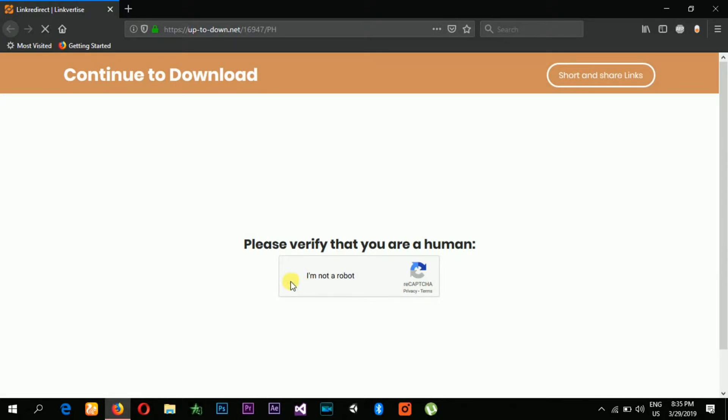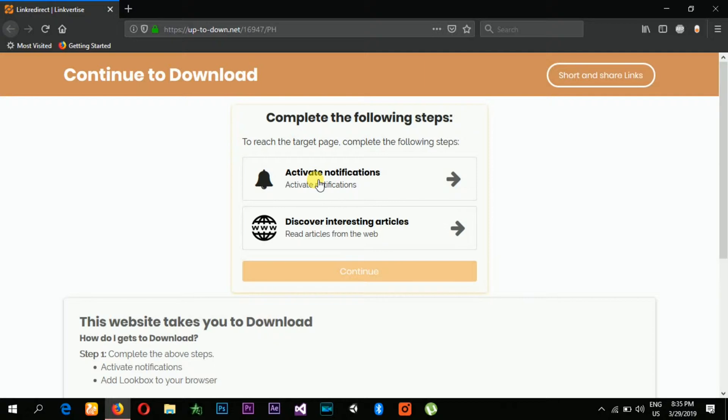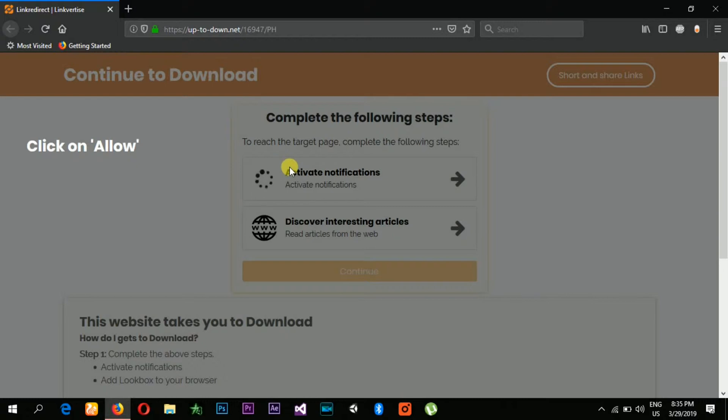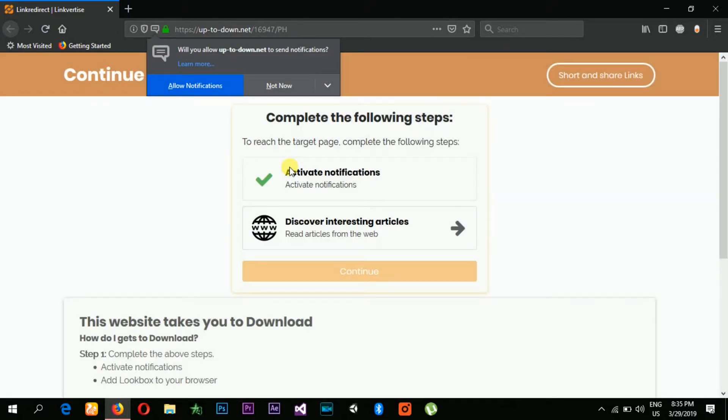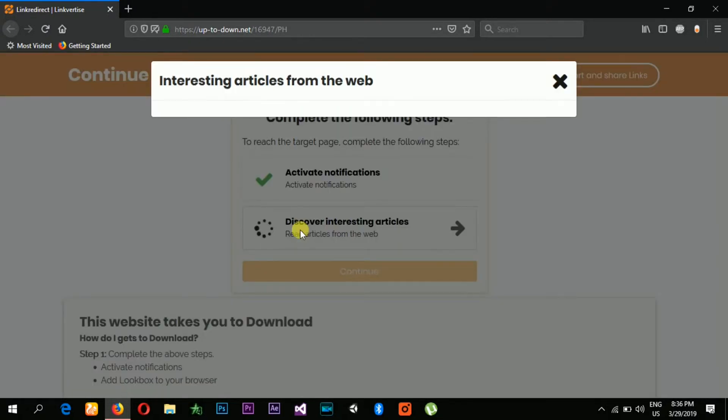Click on 'I am not a robot' and then you have to complete these following two tasks to continue to download. First of all, let's click on activate notifications. If you see more than two, you can simply complete all the tasks to continue. As you can see, I'm just clicking on second number, discover interesting articles.